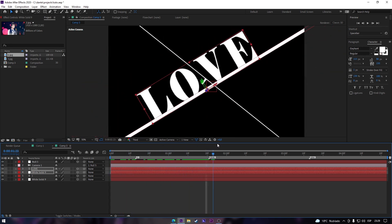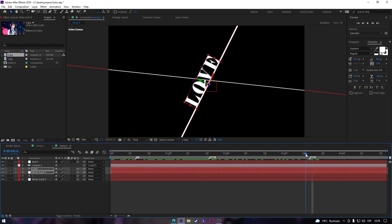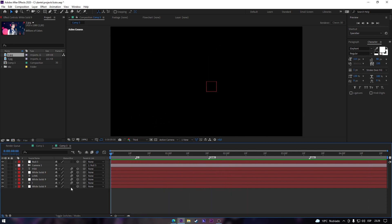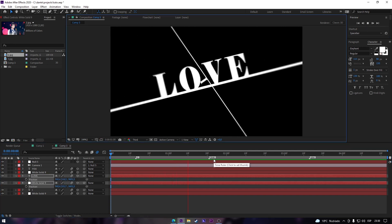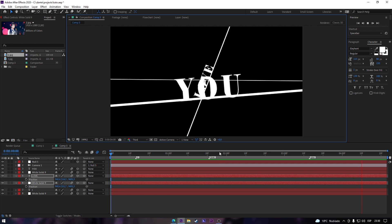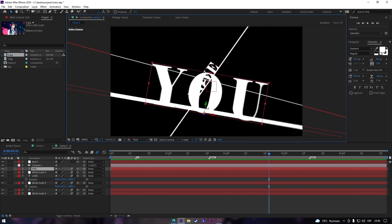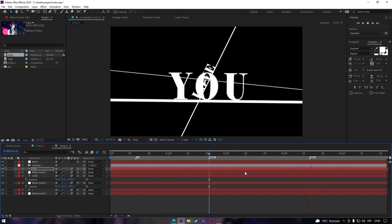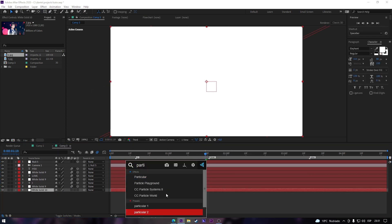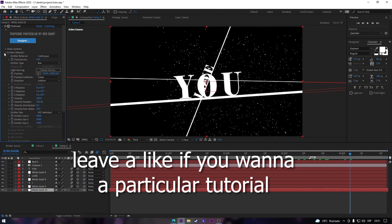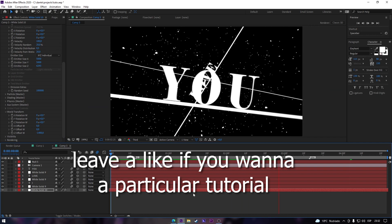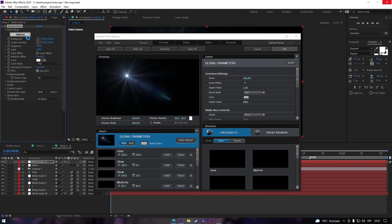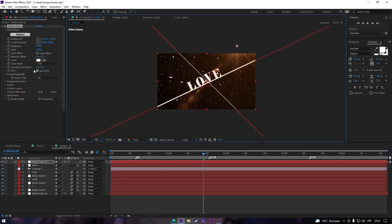For 'you' it's literally the same process so I'm not gonna repeat that. Don't forget to turn on motion blur — it looks really cool. You can reposition it, do whatever you want. If you have a background you can put it in and it will make it look way better. You can also add optical flares, that will make it look way cooler.